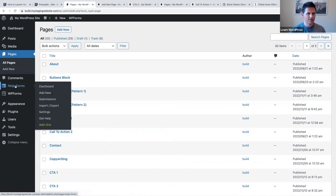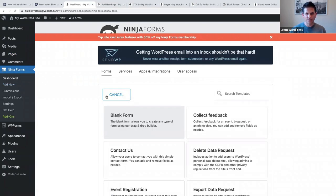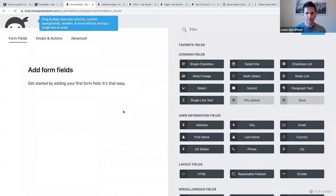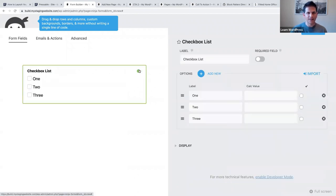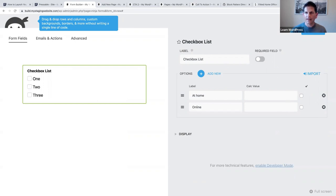If we make our way back to Plugins we can look up a new plugin - this time I'm going to use Ninja Forms. It works the same as most others, so I'll say Add New and blank form. We want people to book an appointment, so I'll use the checkbox list where people can say 'at home' or 'online' as the two options.